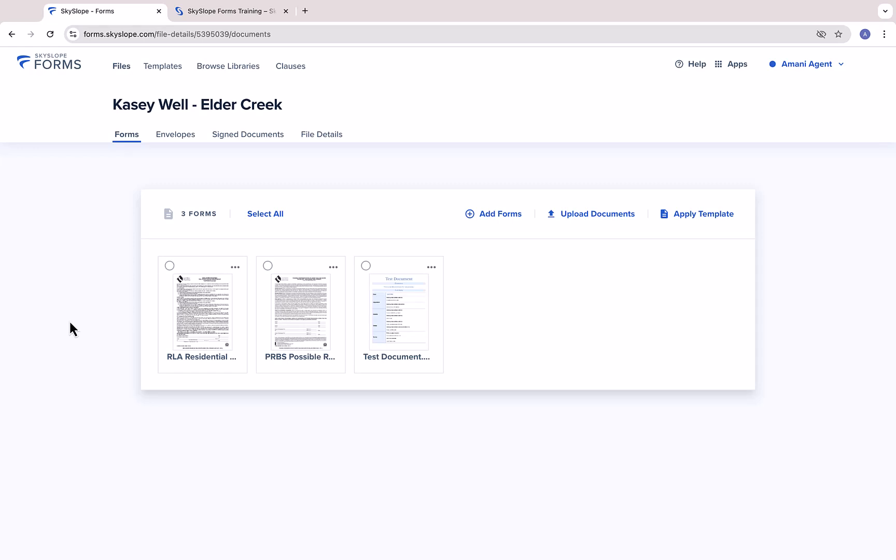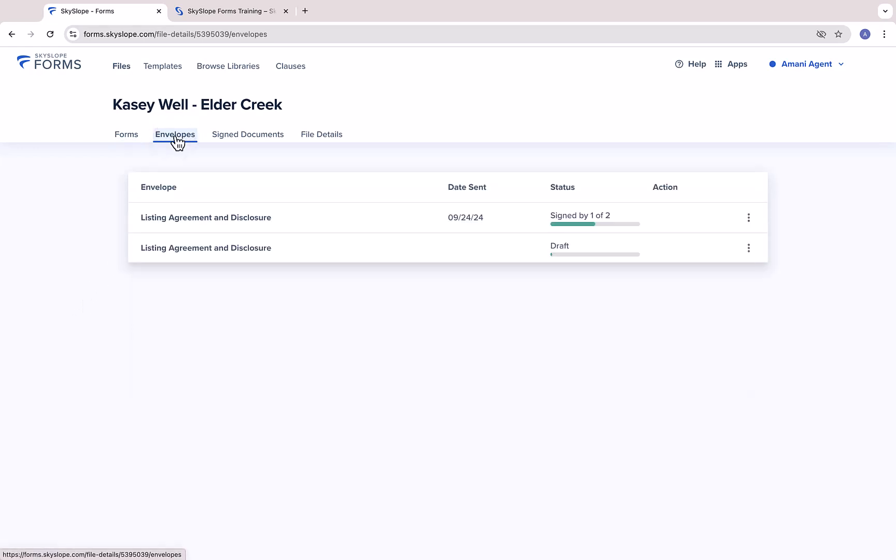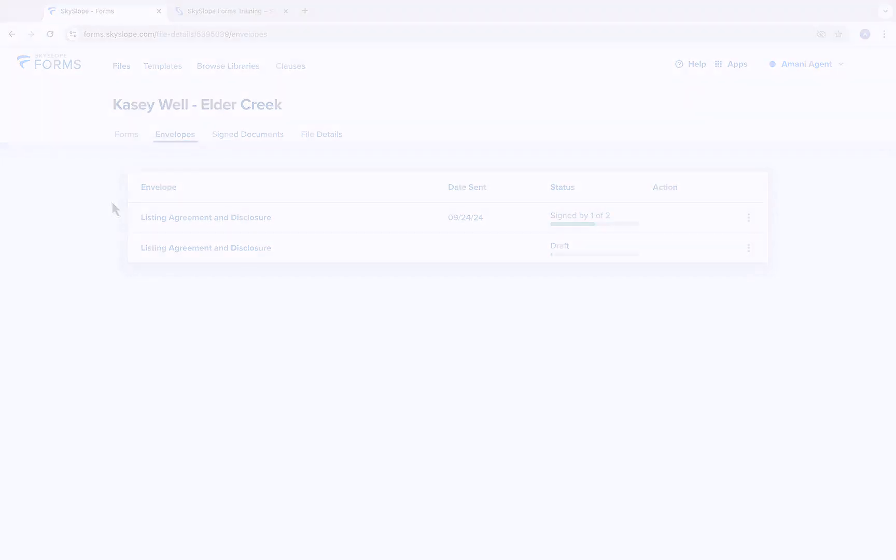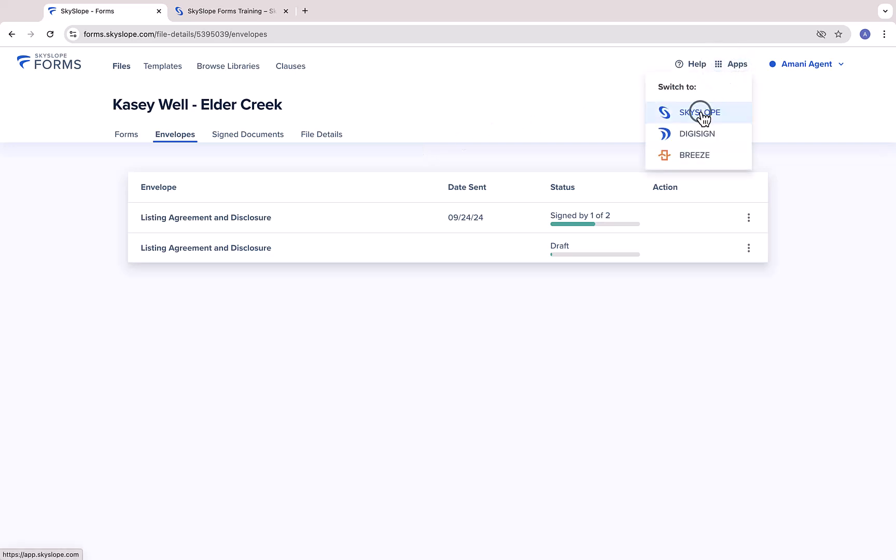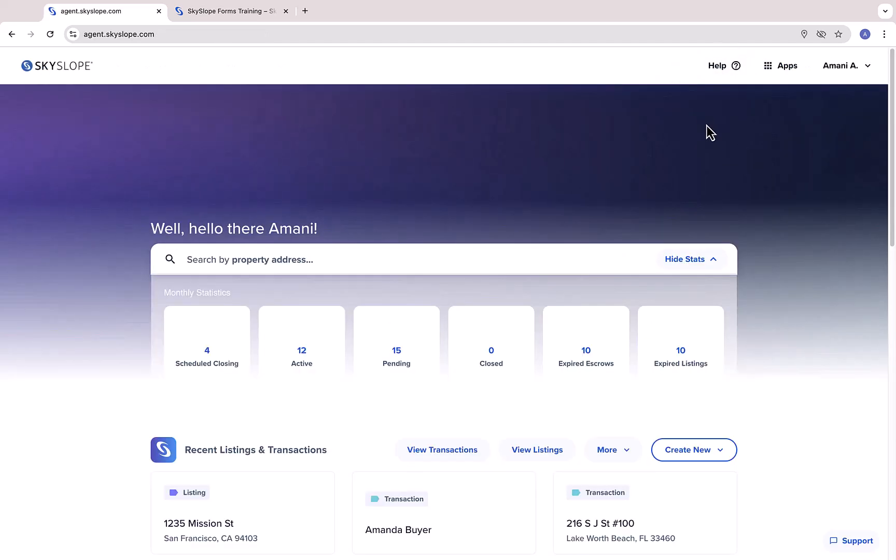From within your forms file, you can always navigate to the Envelopes tab to manage any of your sent envelopes. From here, you can send reminders and download completed documents. Now, if your brokerage also uses Skyslope Suite to submit documentation for listing and transaction files, there is an important next step.